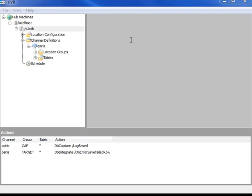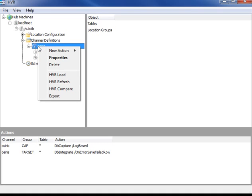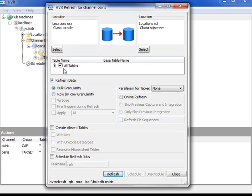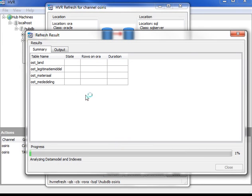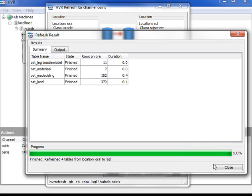The next step is to actually load the replicated tables into the empty target database. HVR has got the refresh option to do that. I'm going to be replicating from the Oracle side to the SQL Server side and refresh the data across. I'm also going to create the tables in the SQL Server database, which don't exist yet. This tells me the state of progress of the refresh. The refresh has succeeded quite quickly, but it's quite small tables.